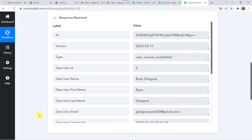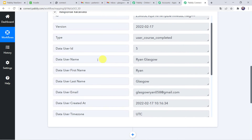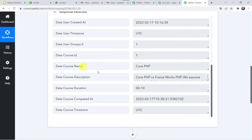When we scroll down we can find all the details of the user. The type shows 'user course completed', we can find the user name as Ran Glasgow. When we scroll down further we can find the course name and its description. Now we want a Gmail to be sent to the user that the course has been completed.